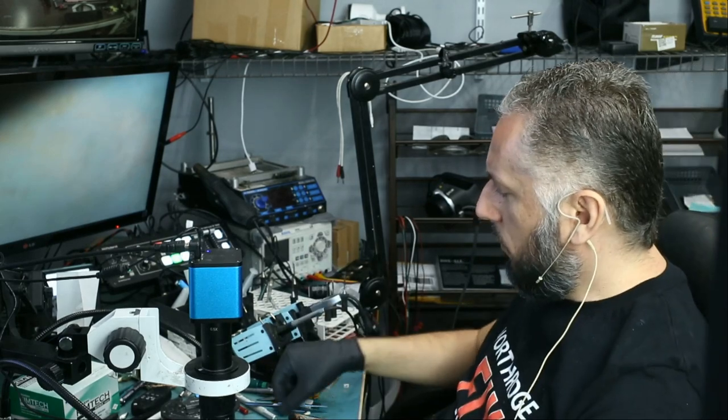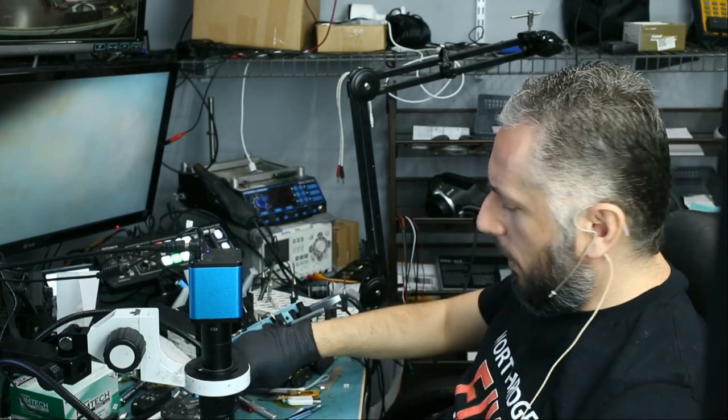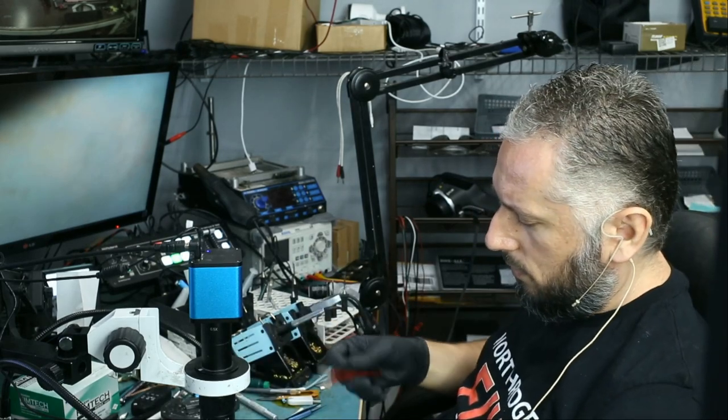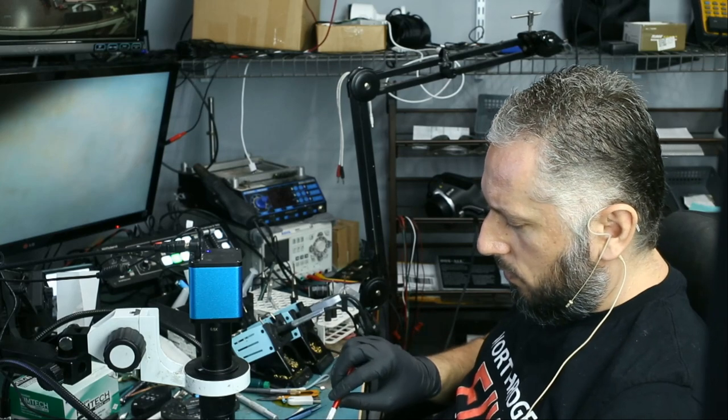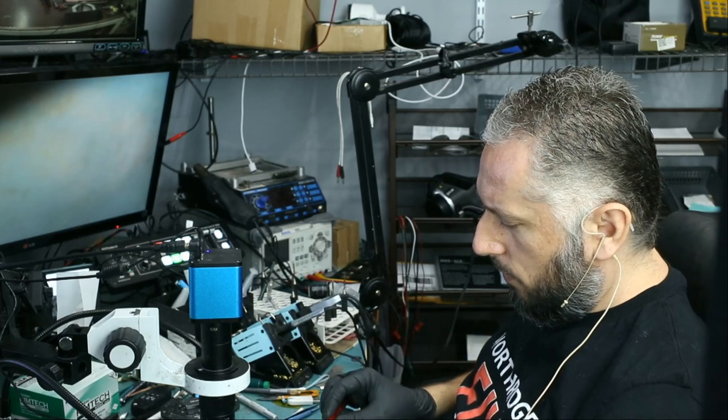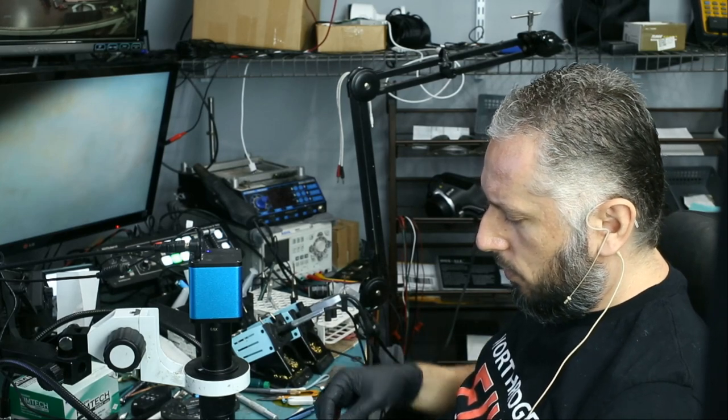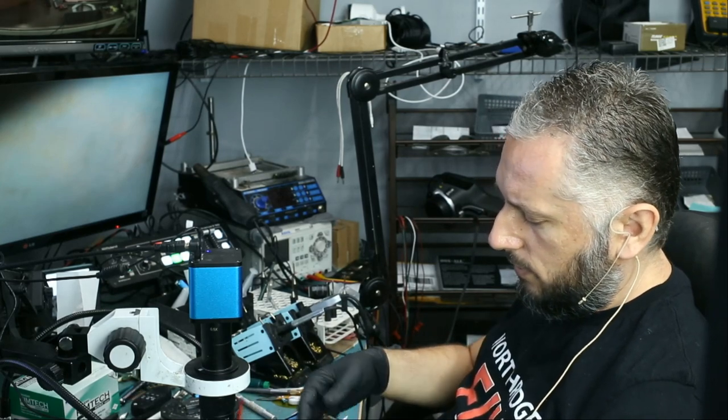The first thing I want to do is disconnect the battery. We do not want any power on to this board. Battery disconnected.